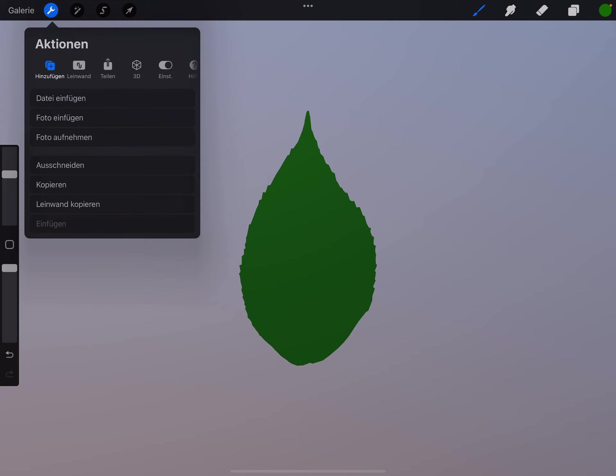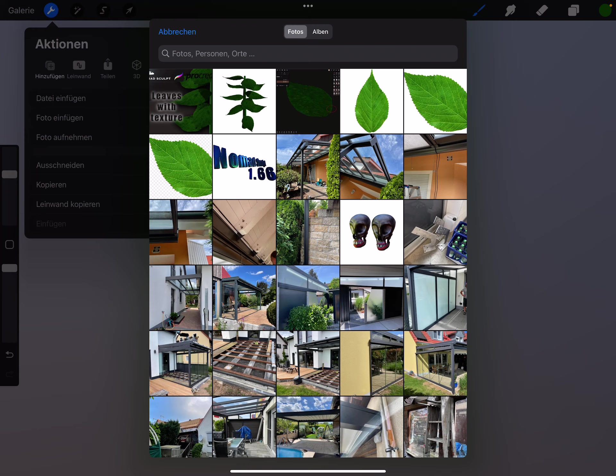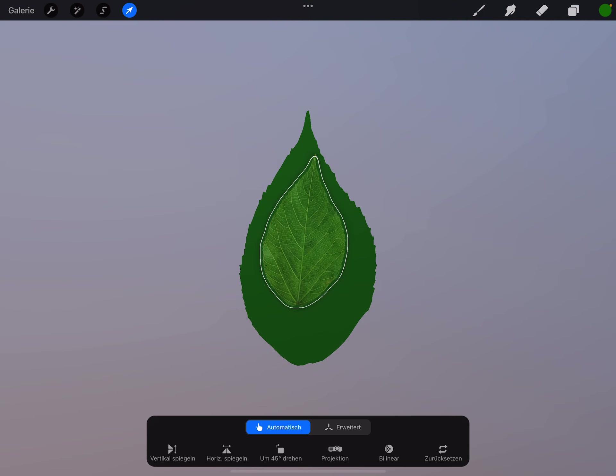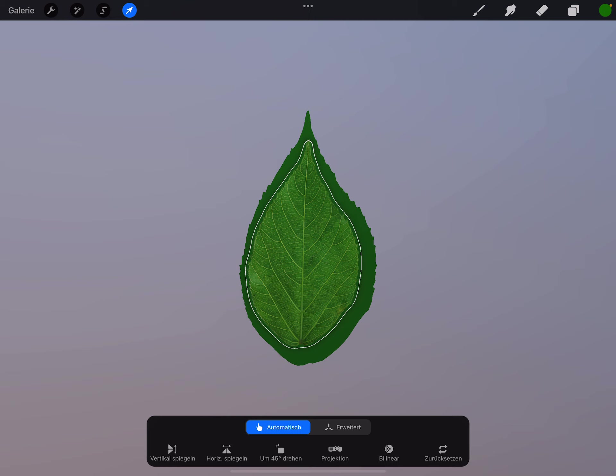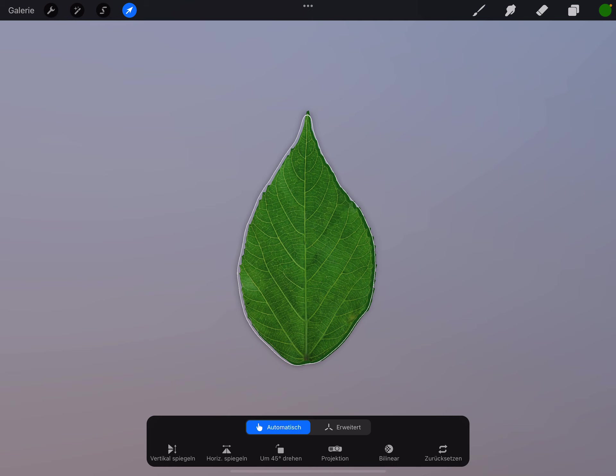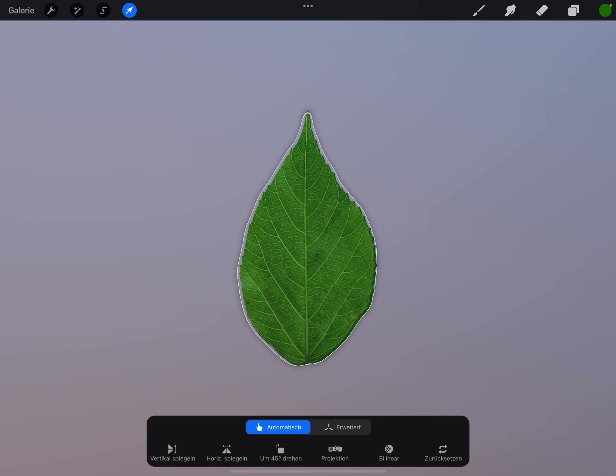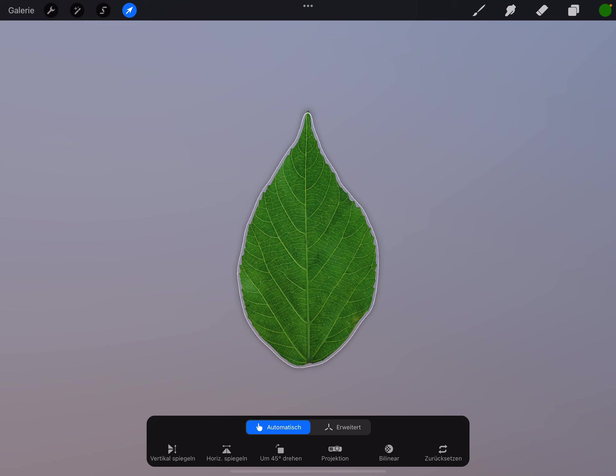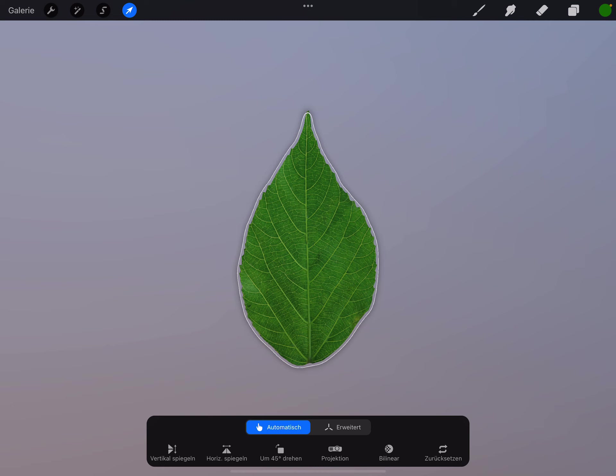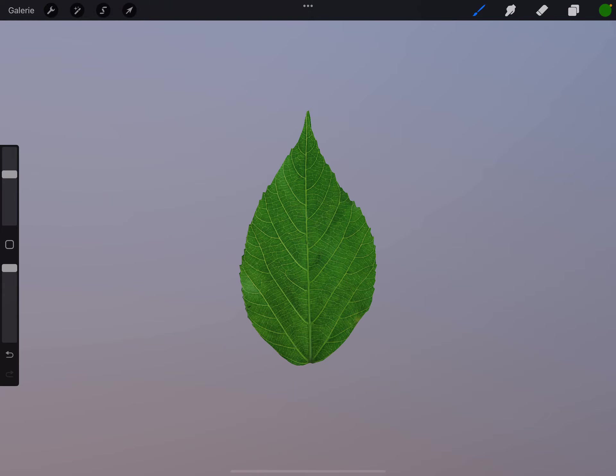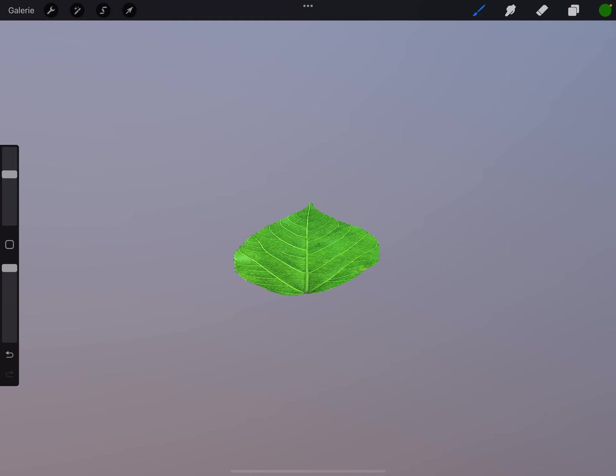Now bring in the PNG file. Now it's possible to place here the leaf nice that it fits here.